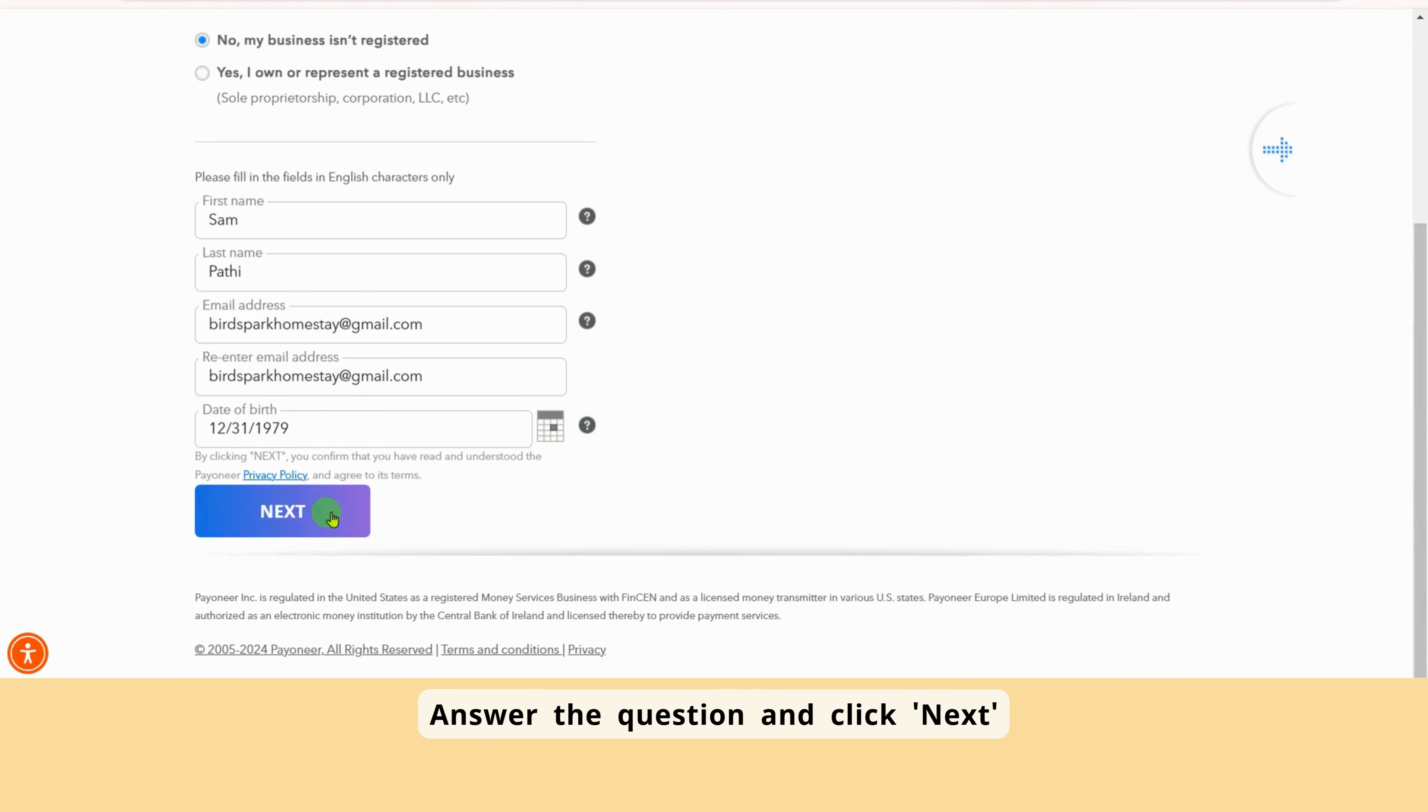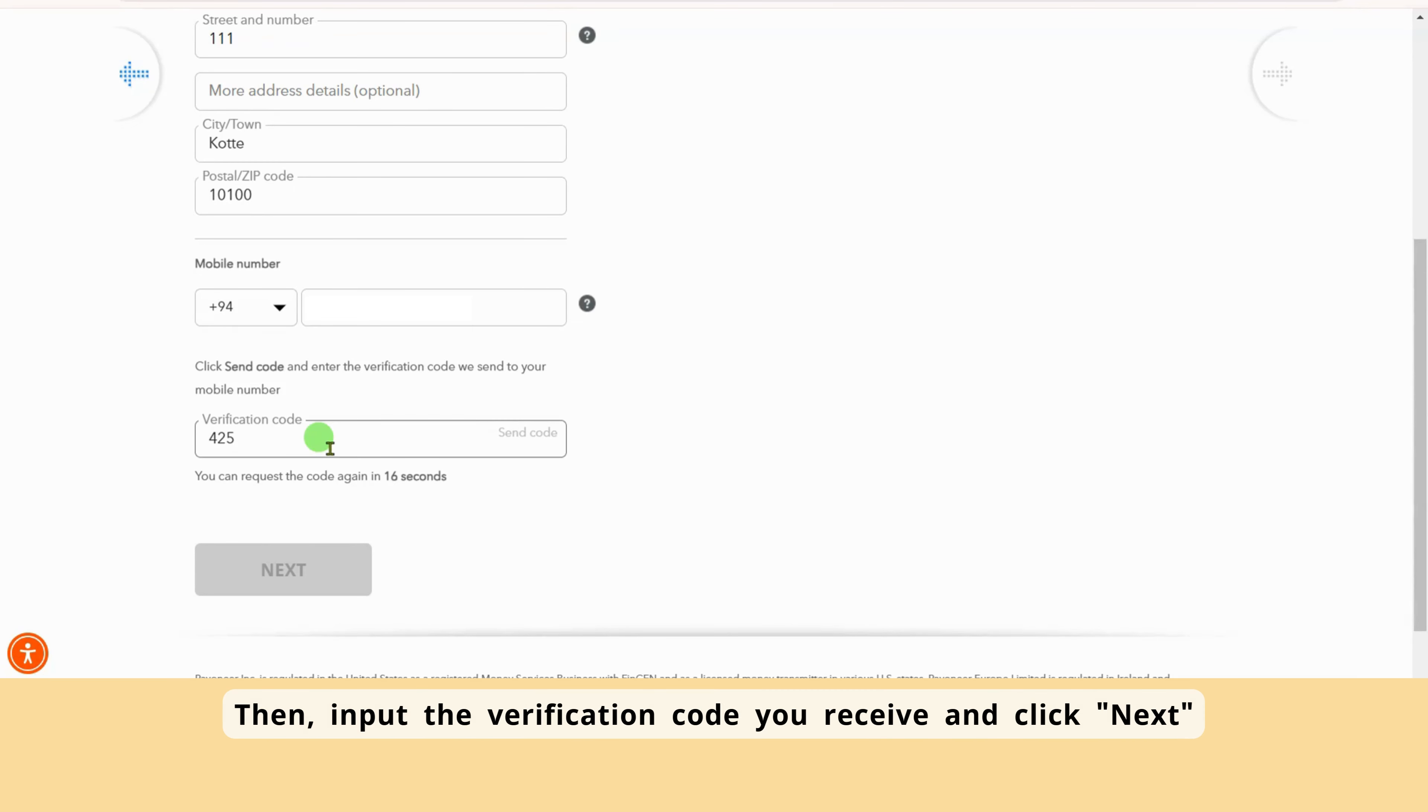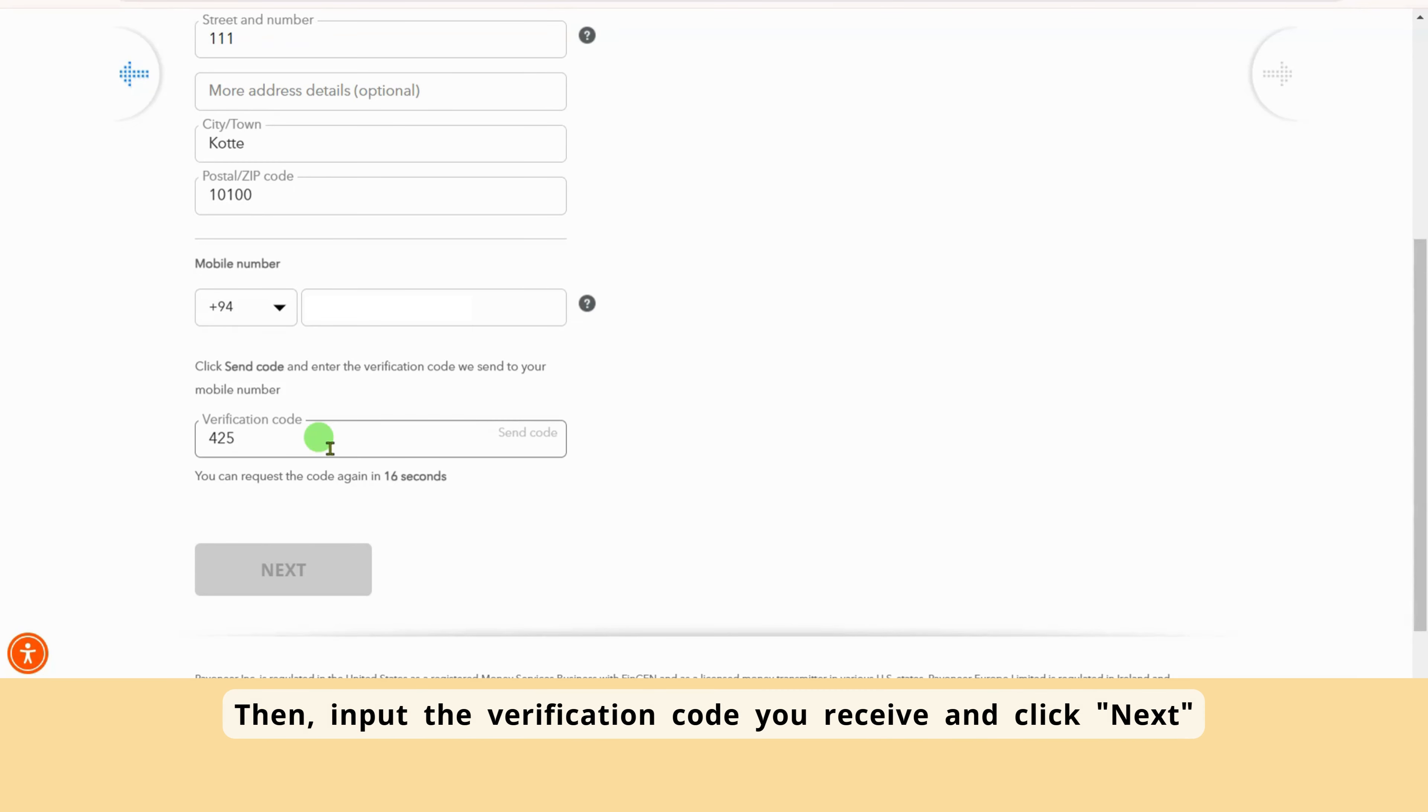In the next step, enter your address, city, postal code, and phone number. Let's verify your phone number. After you enter your phone number, click the Send Code button next to the Verification Code field. Then, input the verification code you receive and click Next. After that, any further steps will be sent to your email.